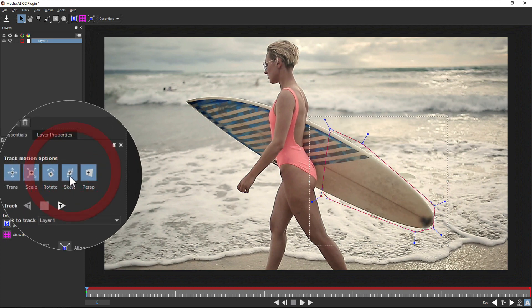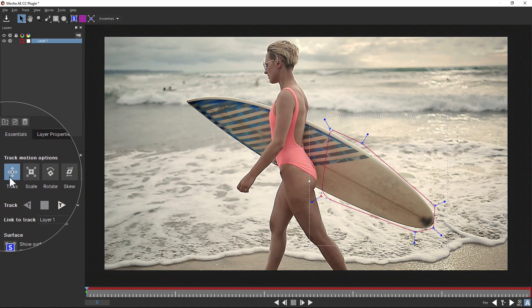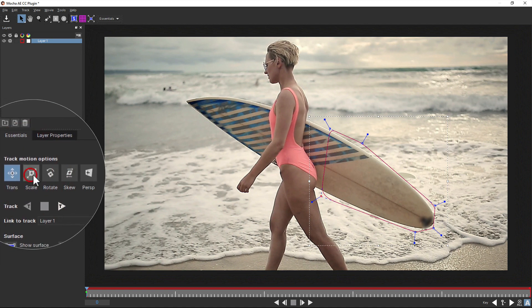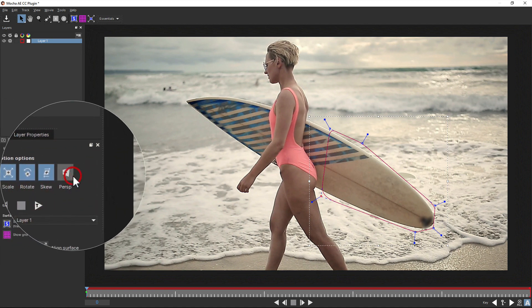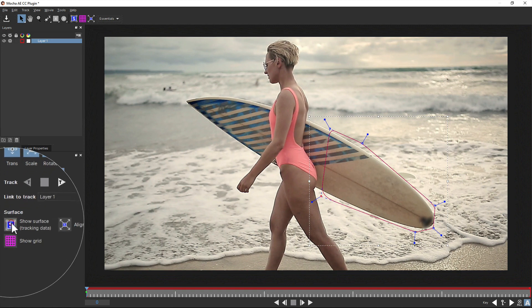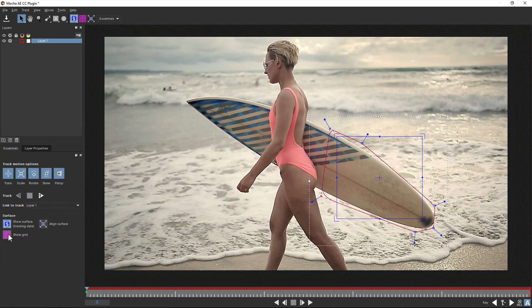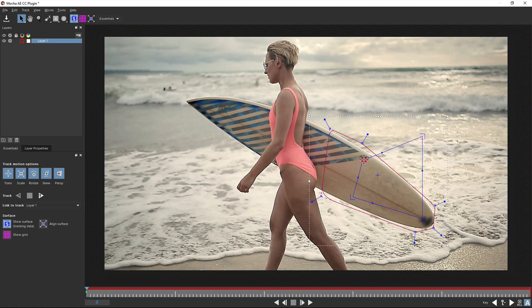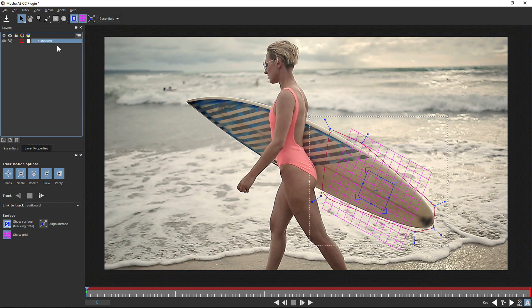You can set the tracking type over in the track motion options, from simple XY translation up to skew and full perspective tracking. Turning on the Surface tool in the Essentials panel, you can adjust the corners and edges to fit the plane you're tracking. This not only helps you preview the track as it happens, but it's also used to generate the data back in the After Effects timeline.